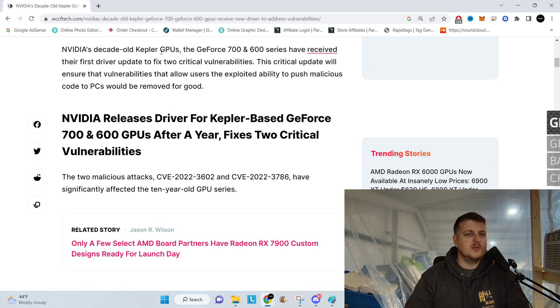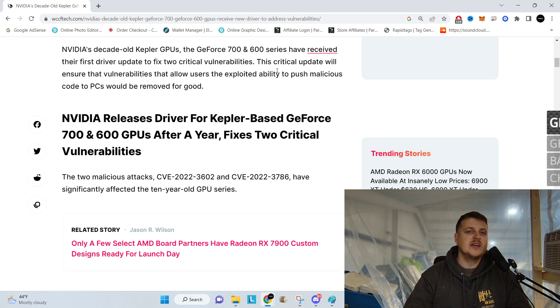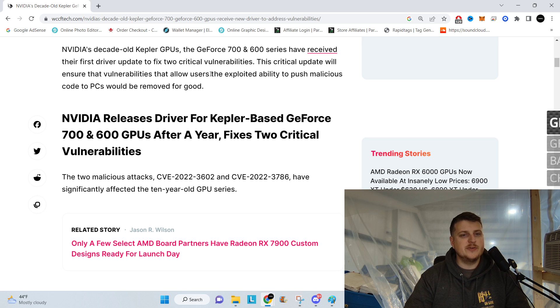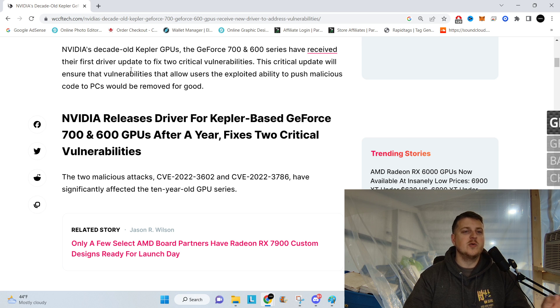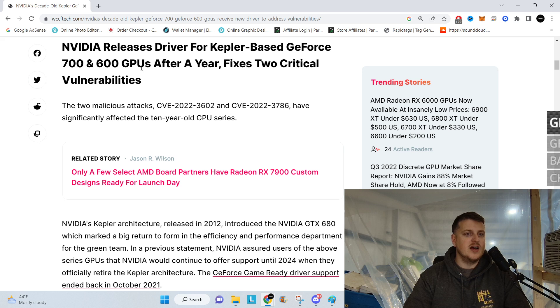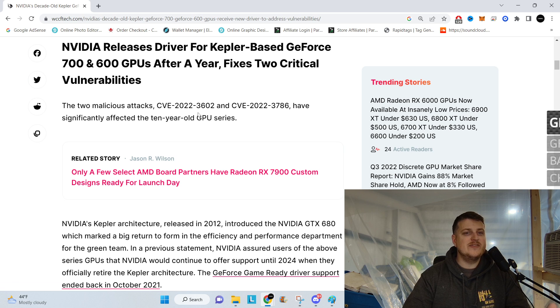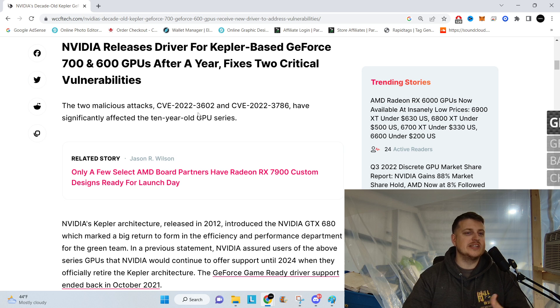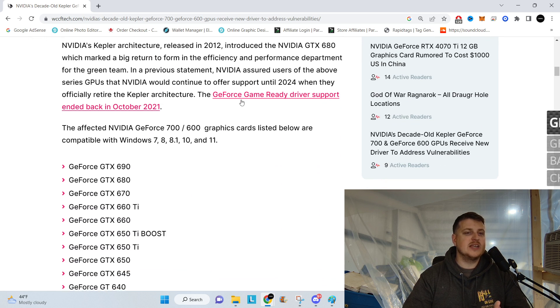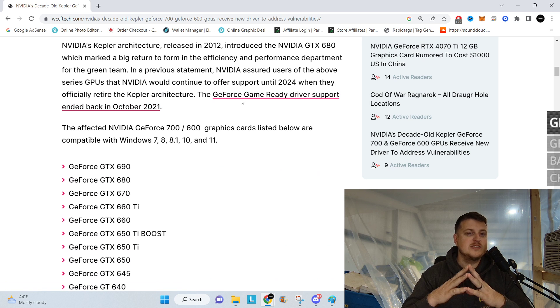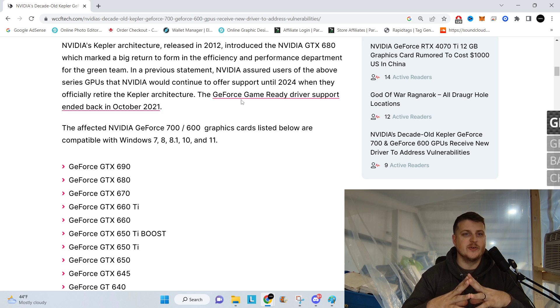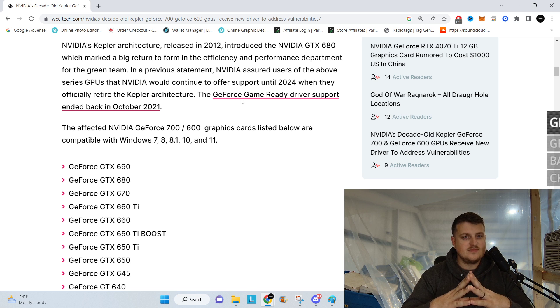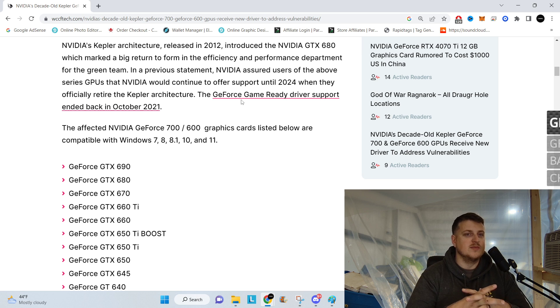The decade old Kepler GPUs 600 and 700 series have received their first driver update to fix two critical vulnerabilities. This critical update will ensure that the vulnerabilities that allow users the exploited ability to push malicious codes to PCs would be removed for good. NVIDIA's Kepler architecture released in 2012, holy smokes it is 10 years old already. That was after I got out of high school. Wow.